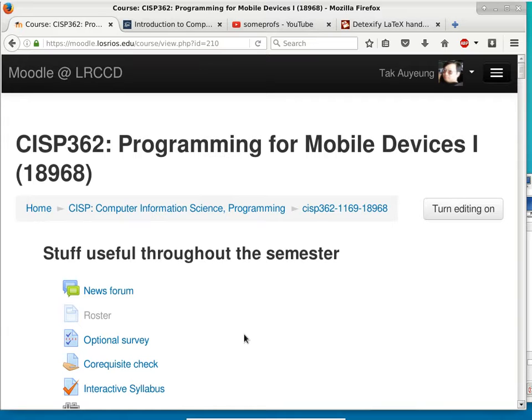I'd like to make a simple contact us form that takes data and saves it for each of the different fields, but also uploads a video and connects it to Google.